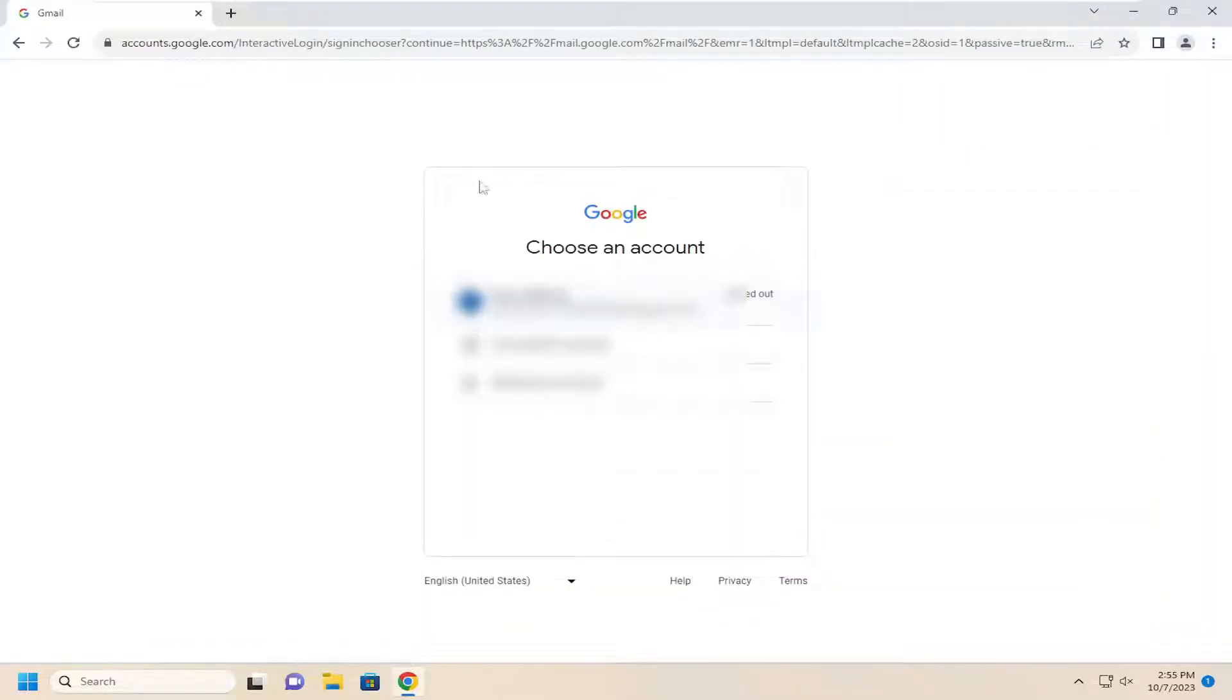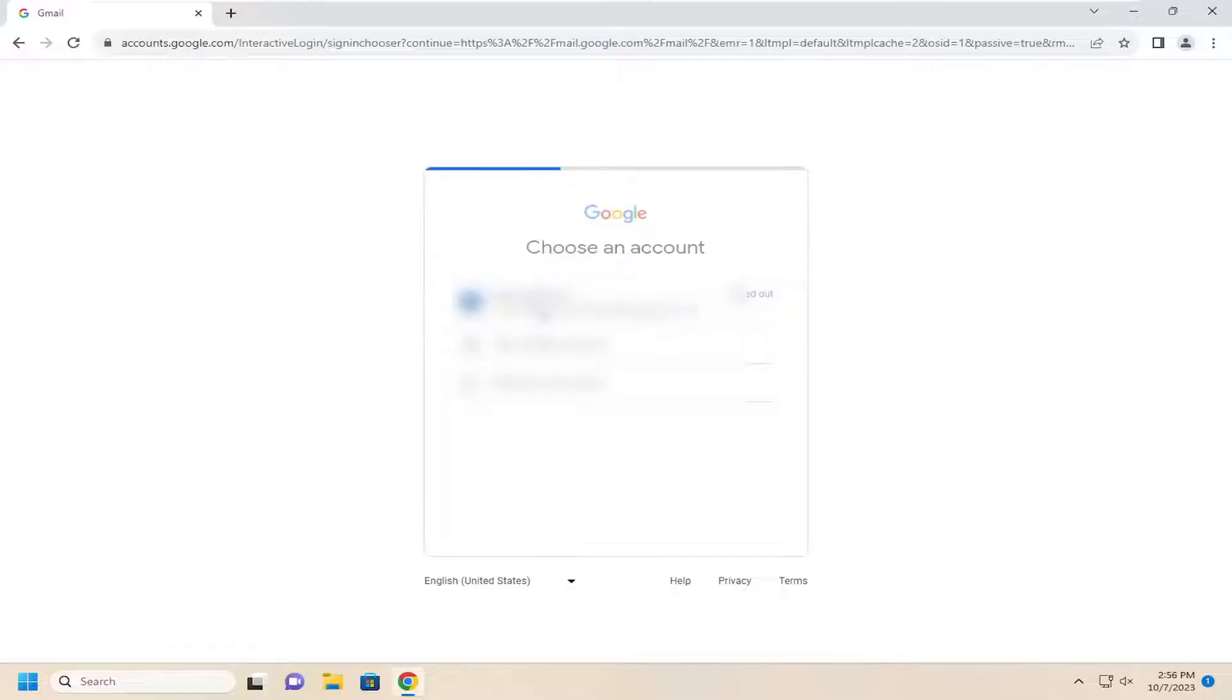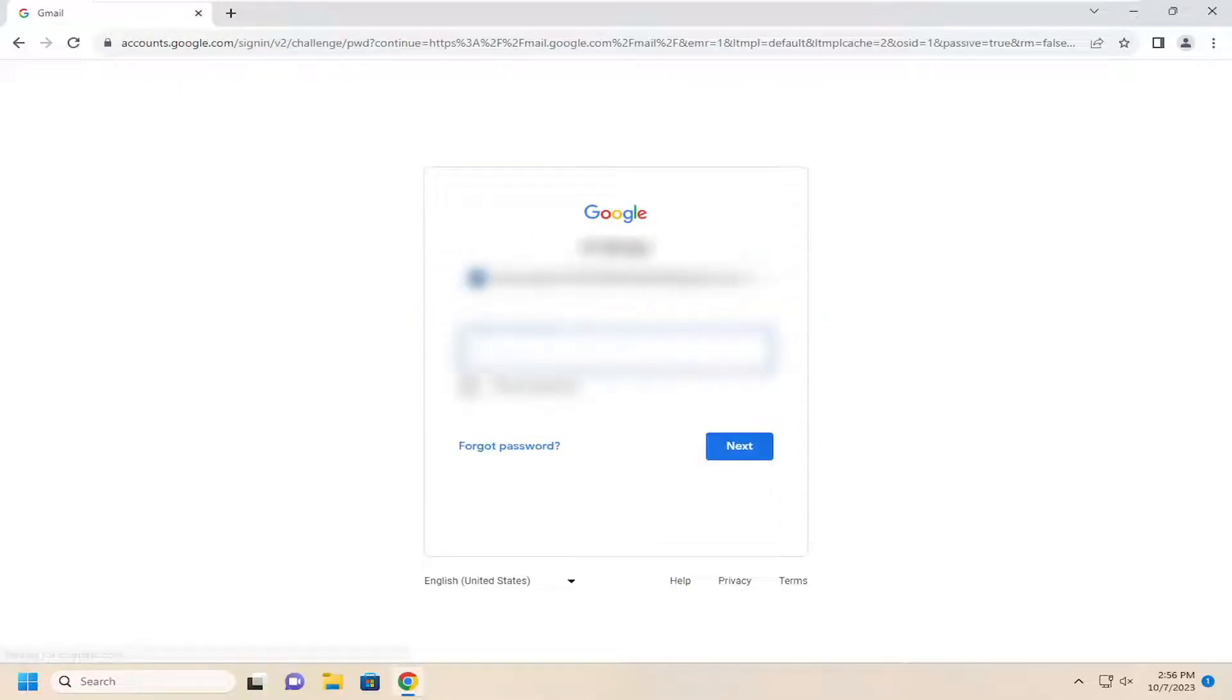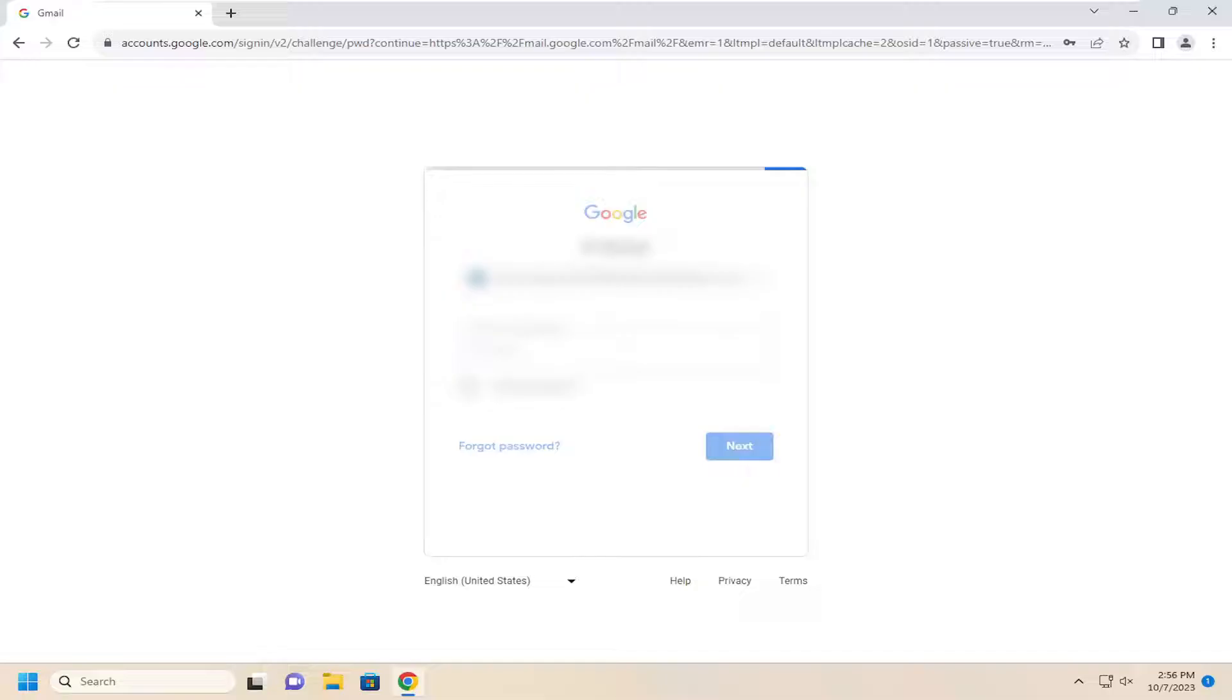And again, you will need to sign out. And then if you want to go back and sign in again, you will have to select your account from the list as well as inserting your password. And then select next.